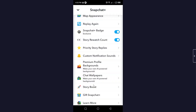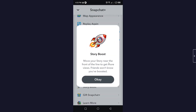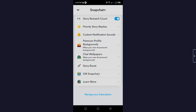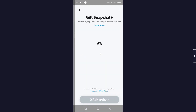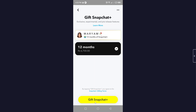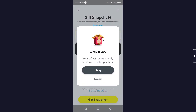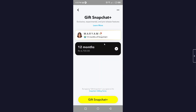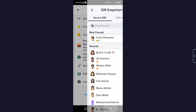Story Boost lets you move your story near the front of the line to get more views — friends won't know if you've used it. You can also gift Snapchat Plus to a friend by clicking the gift option, selecting your friend, and purchasing the subscription. The gift will be automatically delivered after purchase.